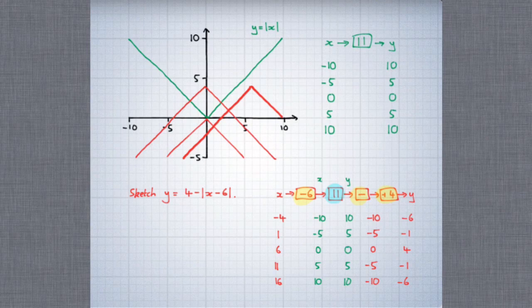I hope this video has helped you to understand how we can draw the graph of a complex function by starting with the graph of a much simpler function and transforming it.